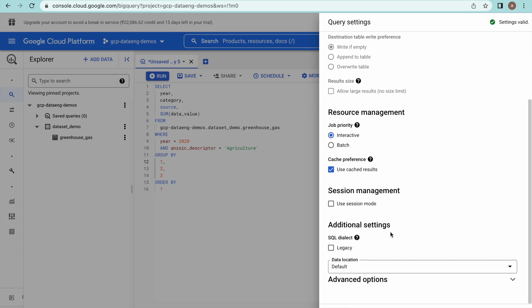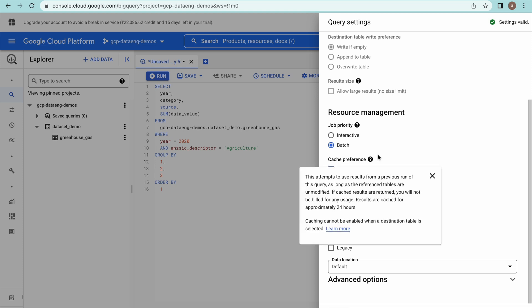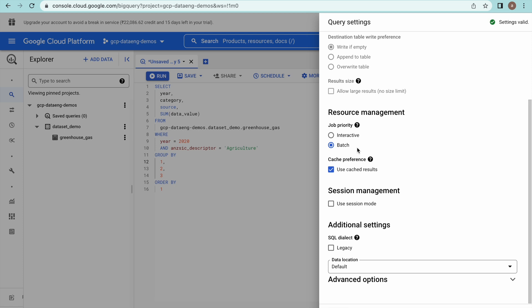Here we have different options available for job priority: interactive and batch. Interactive means the query runs immediately — whenever you paste a query into the BigQuery editor and run it right away, this is the option. Batch mode means the query will be put into a queue, and whenever BigQuery resources are available it will execute that query — so you can keep multiple queries in a queue.